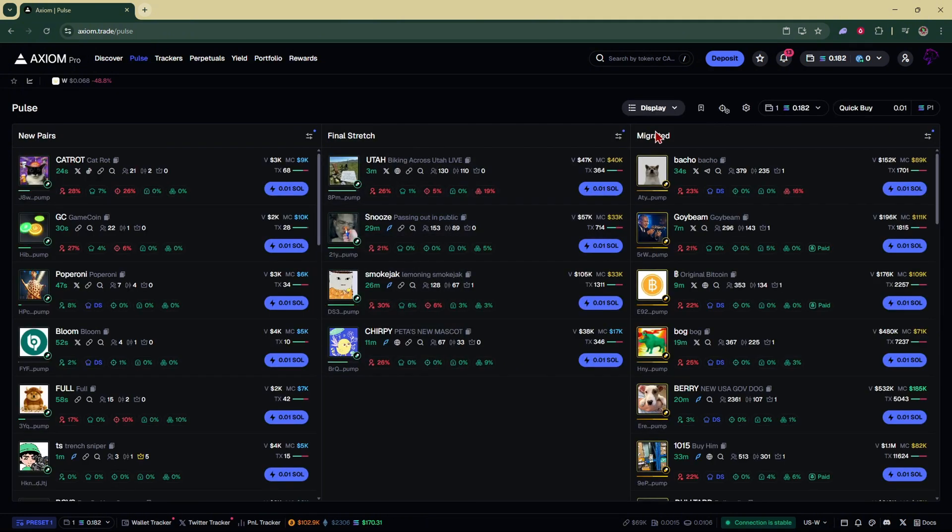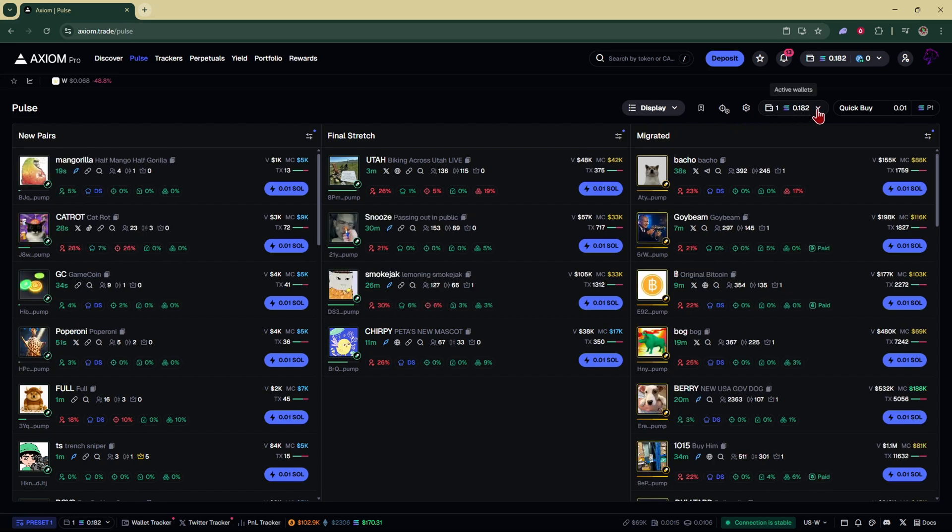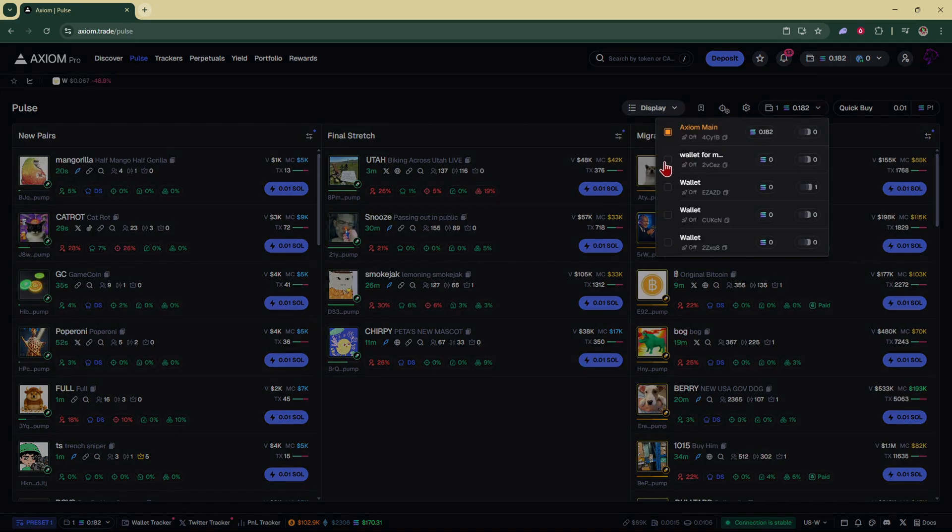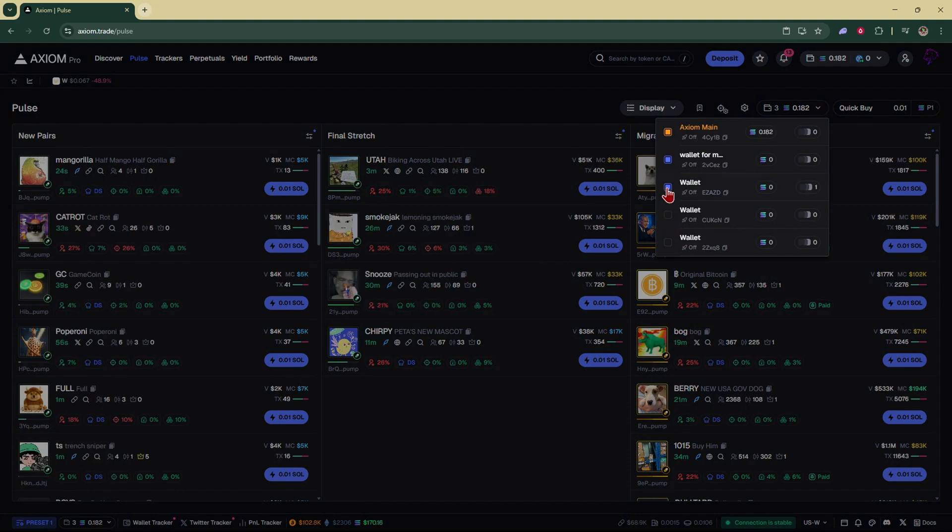You can also find this by going over to your pulse tab, for example, and right here you have your wallets. Click on that and you can select more wallets or unselect the wallets you don't want to use.